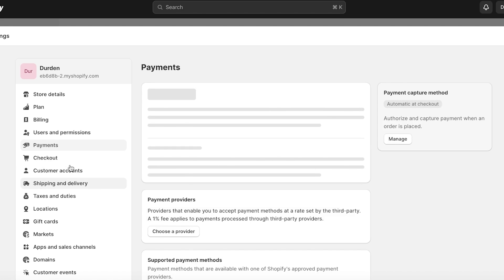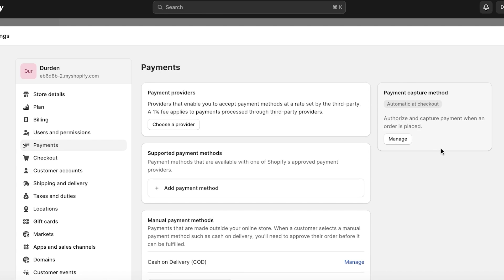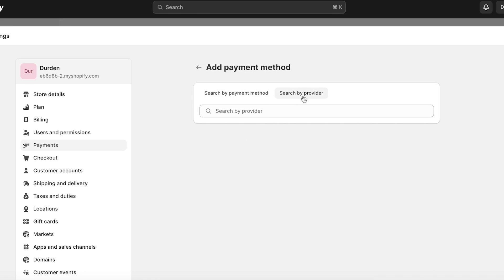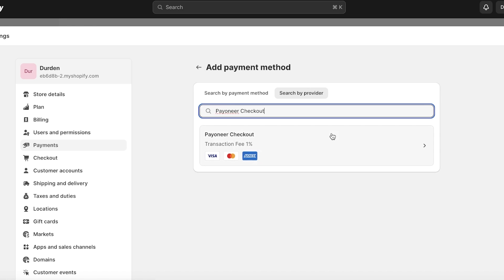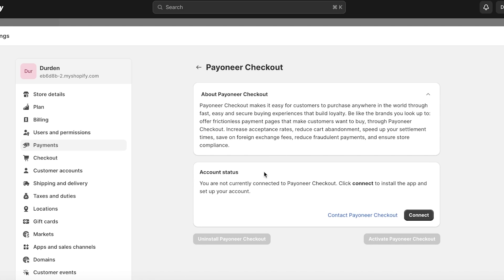Don't worry if you don't find results there. The alternate thing you can do is click on 'Add payment method,' then click on 'Search by provider,' and search for Payoneer. After you do that, you'll find an option called 'Payoneer Checkout.' Click on it and you'll see the transaction fees and the different cards they support.